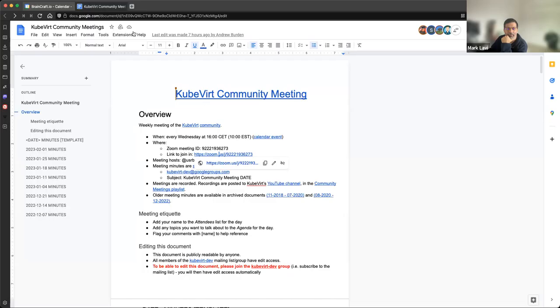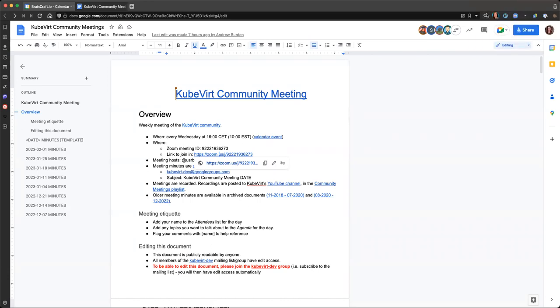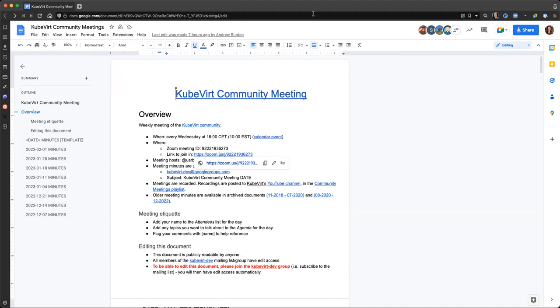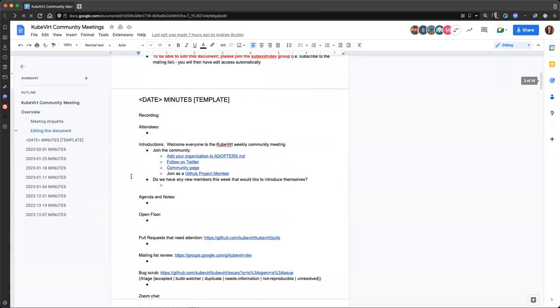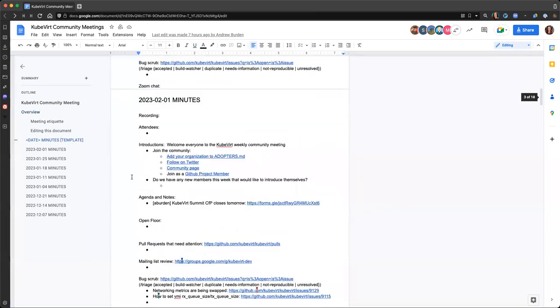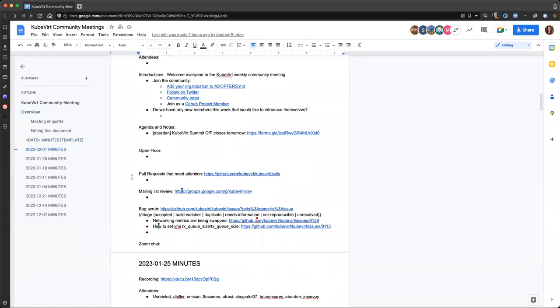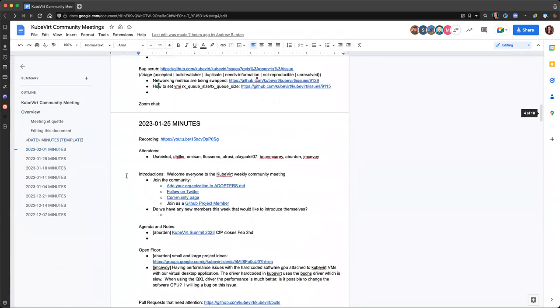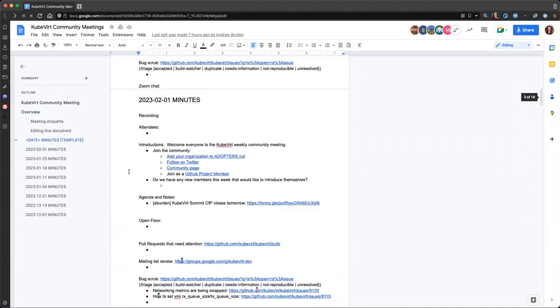Alright, let me share screen. Let's see. I can go ahead and anyone doesn't have the agenda notes already ready to go, just drop the link for them in the chat. Give it just another minute for people to join in. Holy moly, it is a new month.